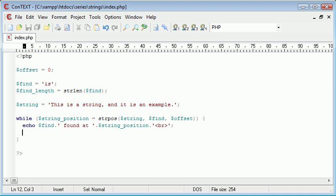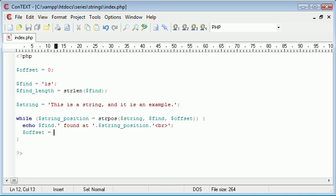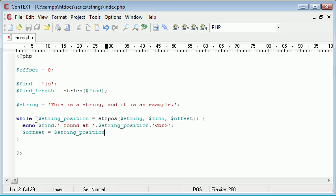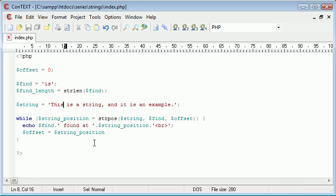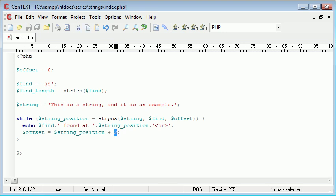So now what we need to do is we need to create the offset value. And I'm going to say offset is equal to string position. So this is the current position found. Let's just run through. So if we were to find it at position 2, we then need to add 2 onto it to begin the search from here.